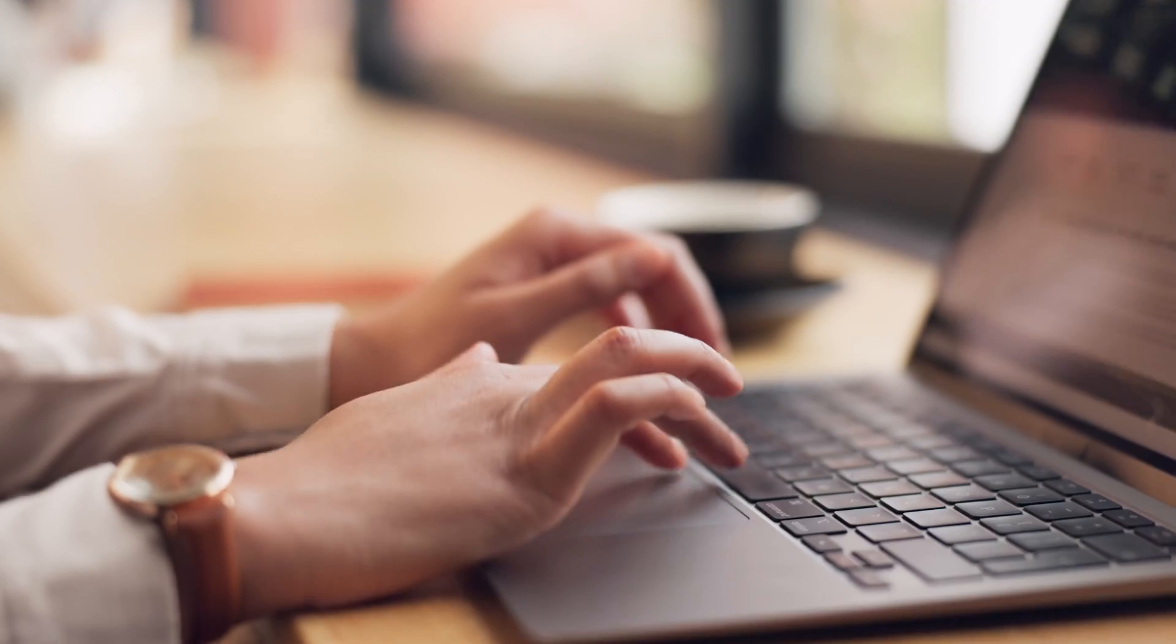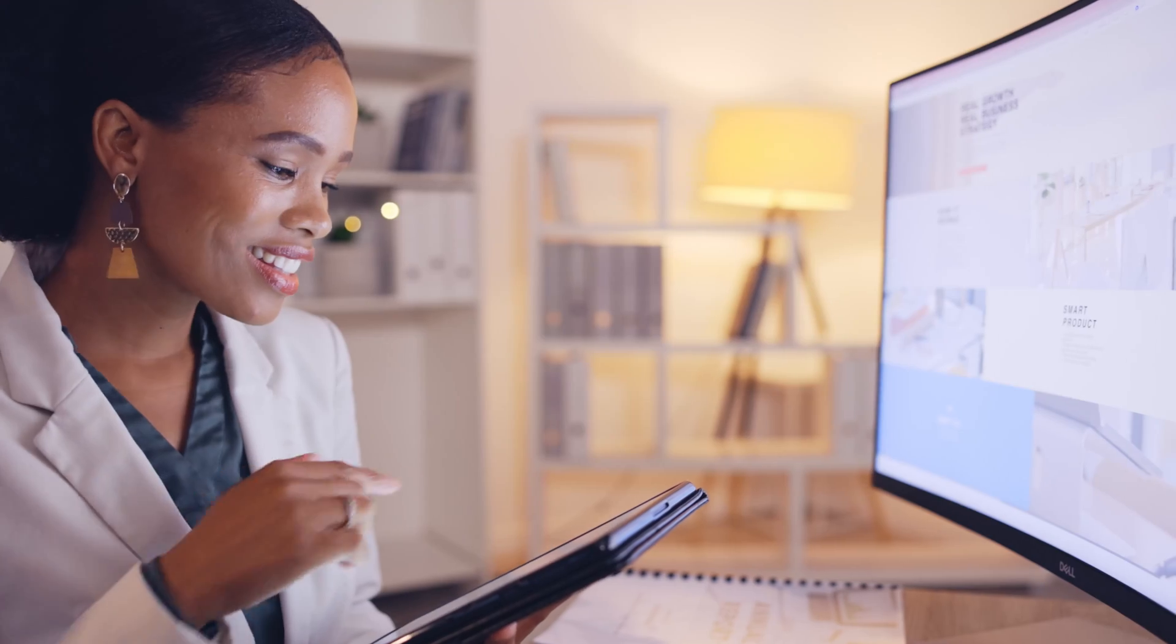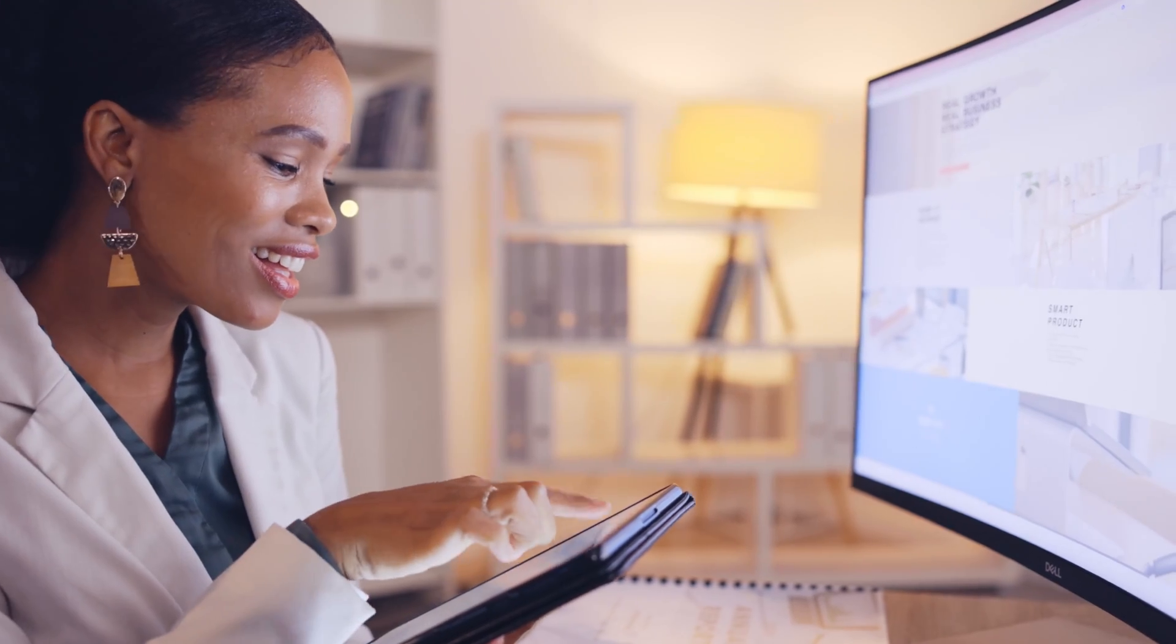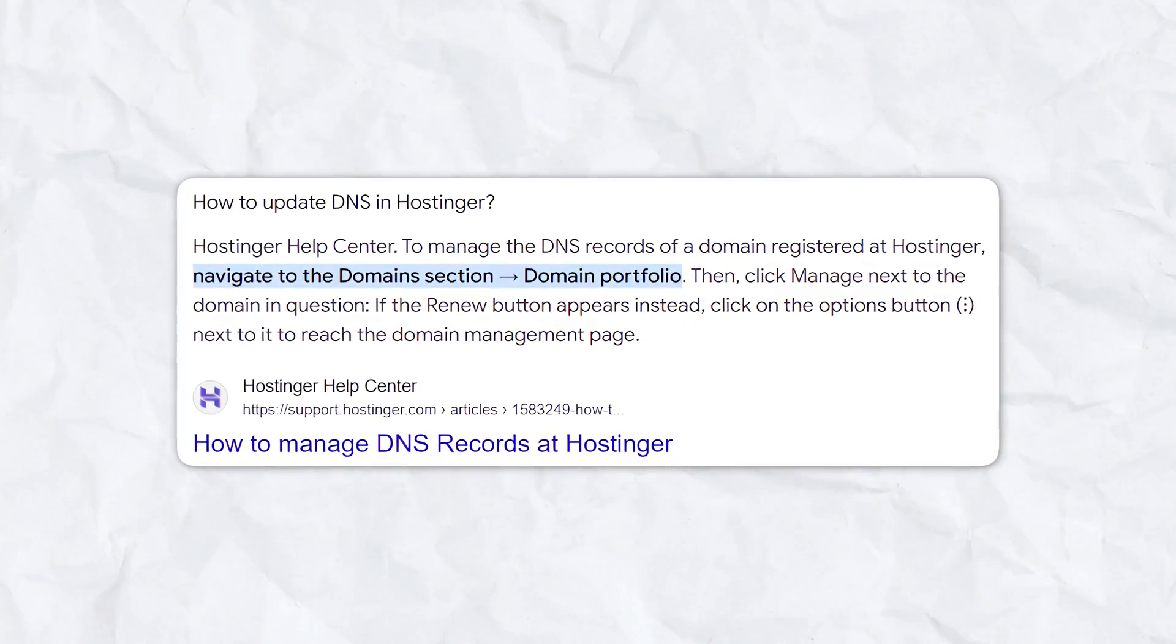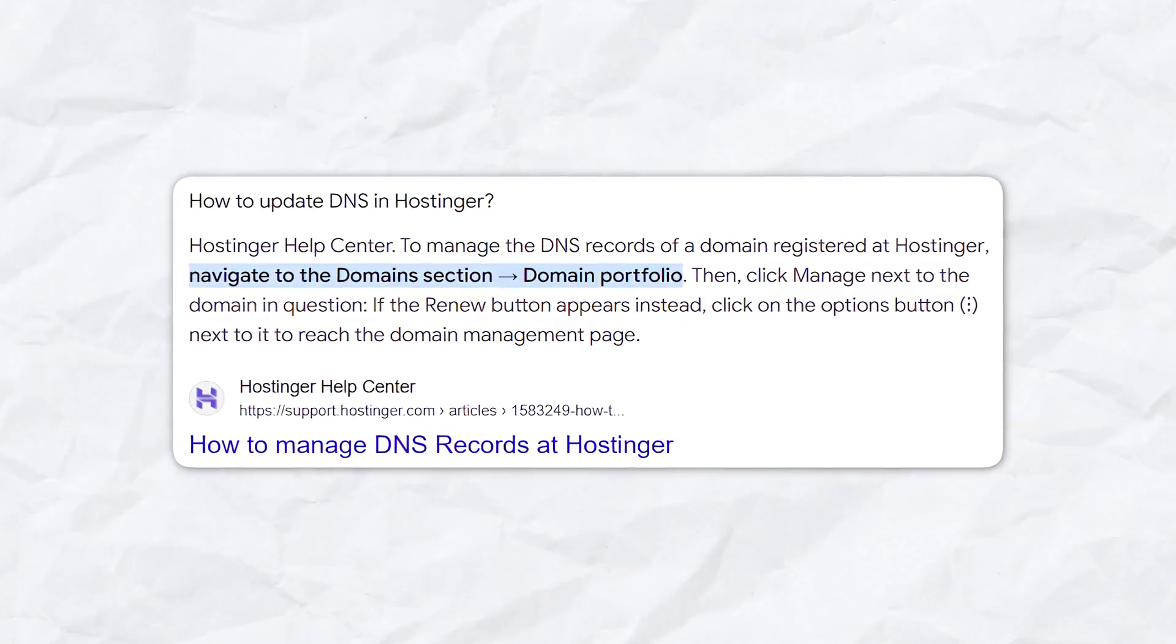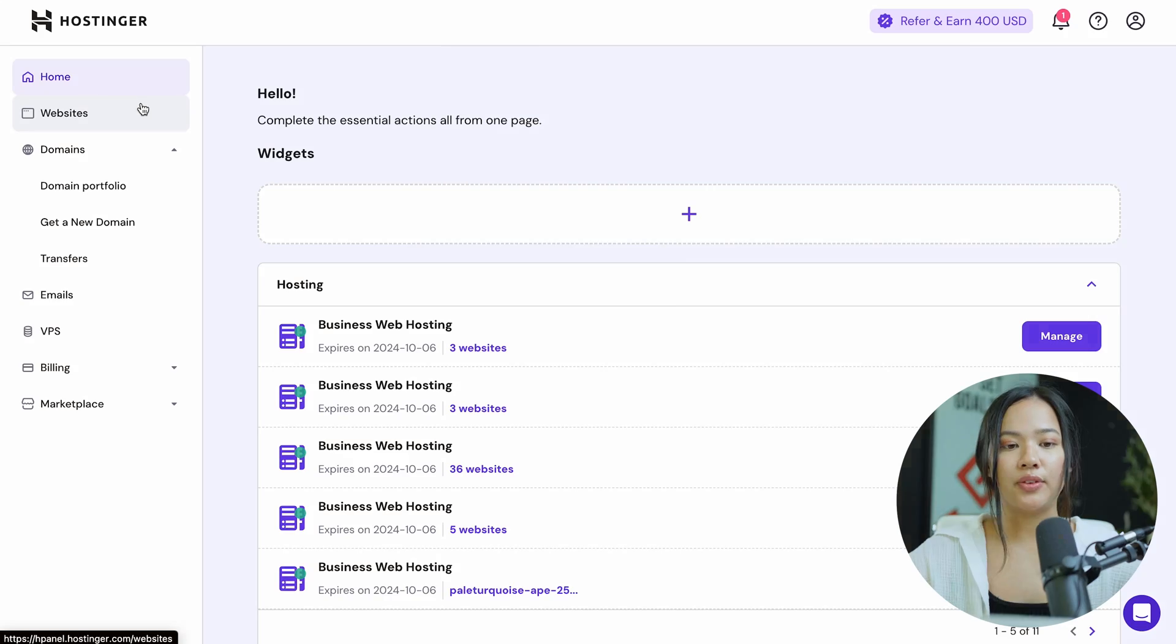So say you're using an email service like MailChimp and you want to automate email replies. You will need to update the MX records in your DNS records so that this is possible. And now I'm going to show you how you can do that in Hostinger.